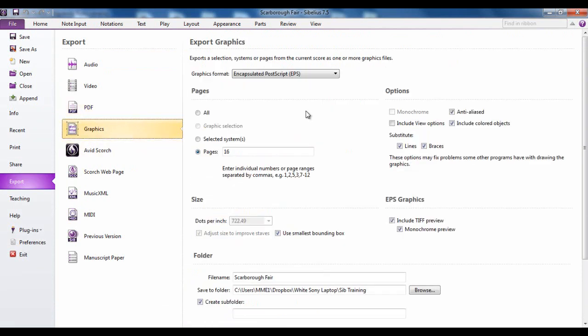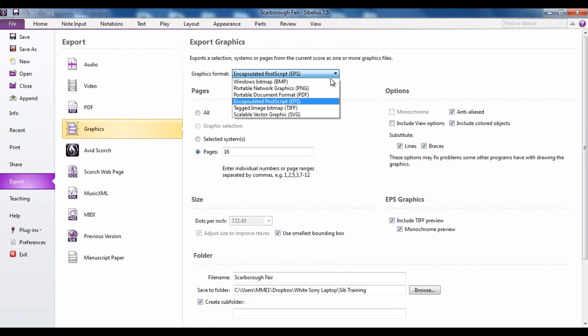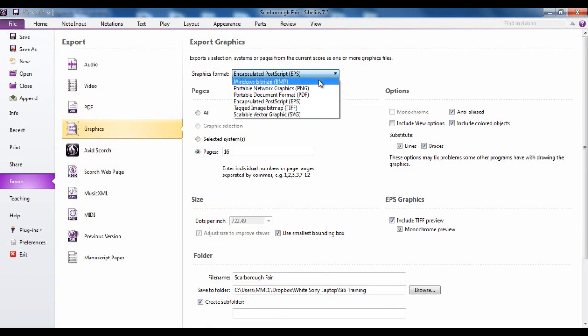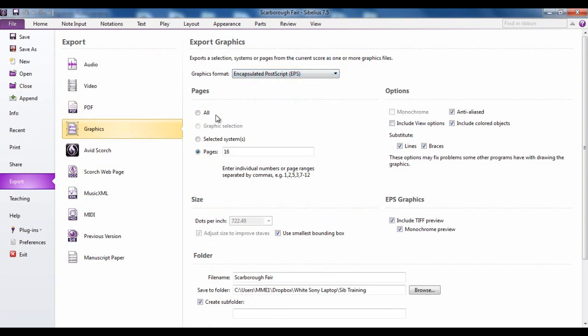The graphics exporting, you can export it as an image in a variety of different formats and you can decide I'm going to export all pages. This is a 16 page score so I'm going to do all 16 pages or which ones I'm going to do. You can select the range from there.